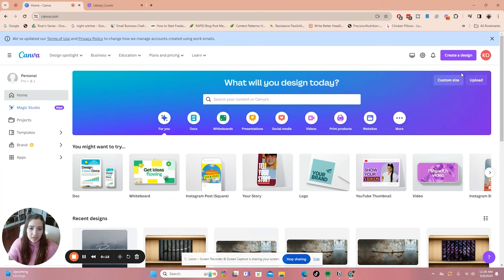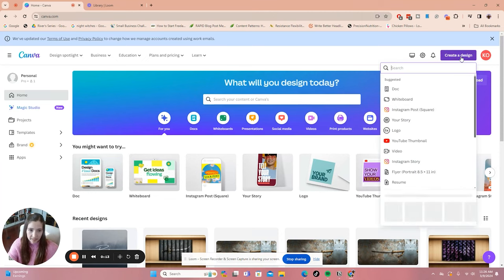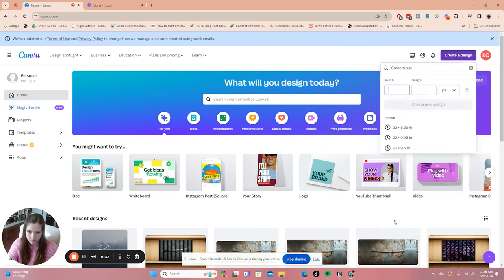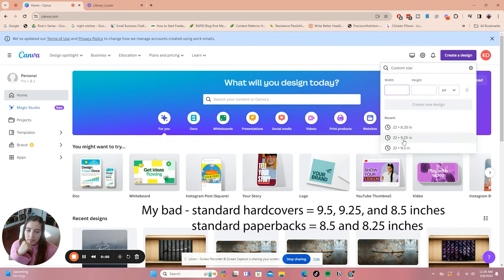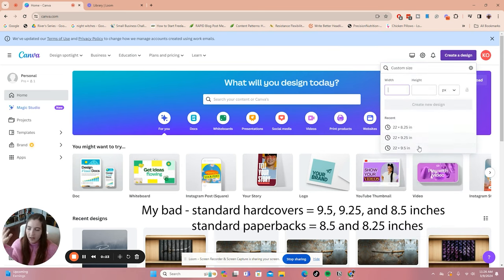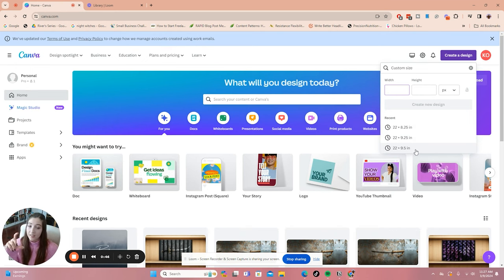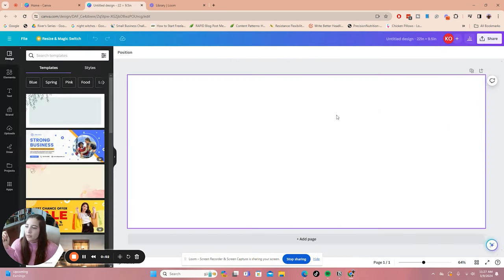All right, so the first thing you're going to want to do is go into Canva and pick Create a Design and then go to Custom. These are the three sizes that most hardcovers come in standard. I'm probably going to go ahead and do 22 by 9.5 inches. That tends to be Sarah J Maas size book covers.